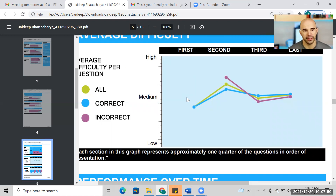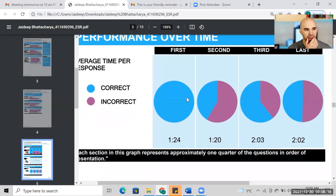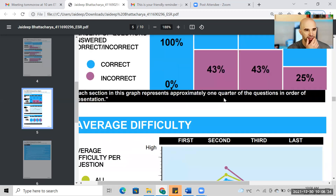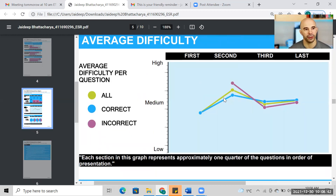It took the GMAT quite a while to ramp up the difficulty level even though you got all of Q1 correct — the average difficulty of those questions was really quite low. Finally in Q2, it started giving you harder questions. Scrolling down, we can see how many you got right and wrong. In Q2 you had nine questions and got five right, four wrong.